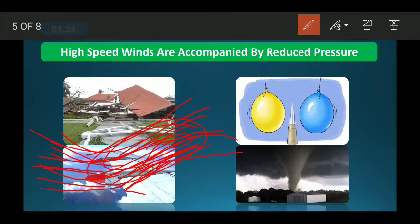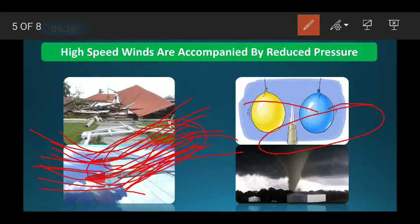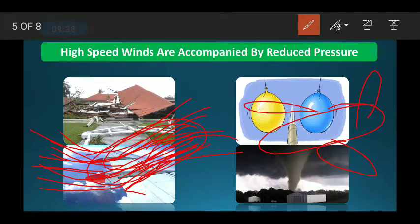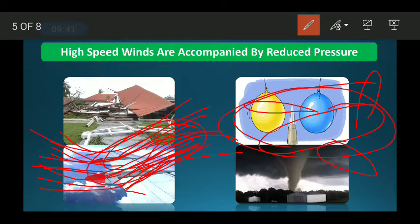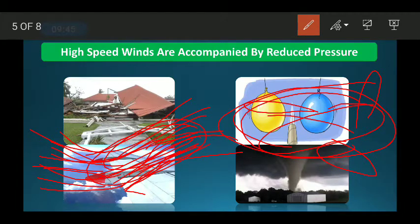In the aeroplane, the upper region of the wing has lower pressure and the lower region has higher pressure. This difference in pressure provides lift to the aeroplane and helps it fly stably.